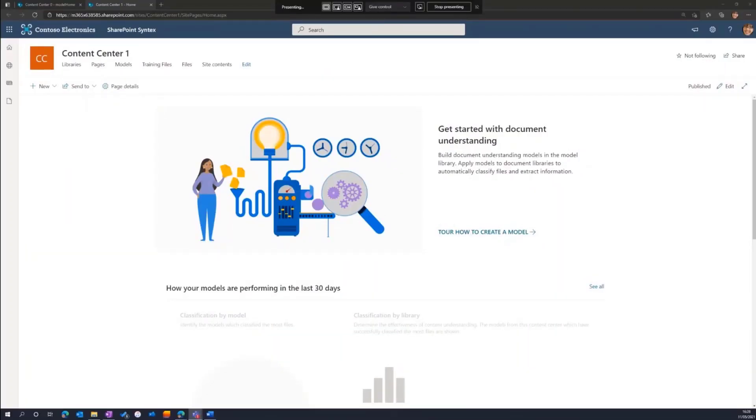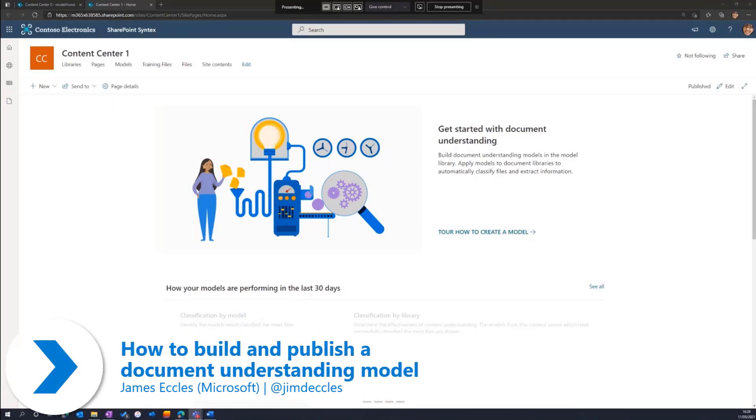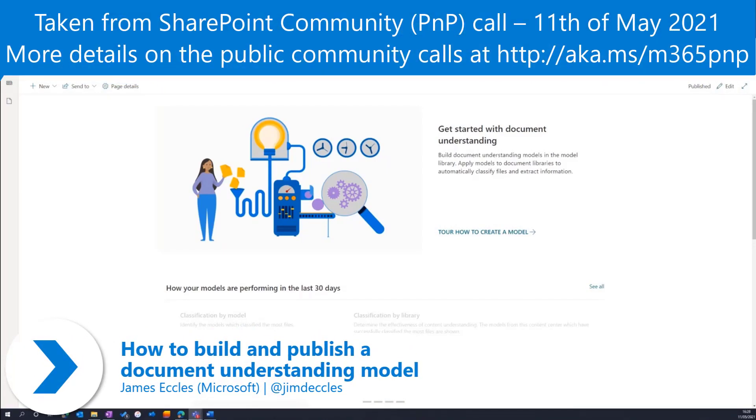What I'm going to show now is how to build, publish, and publish a document understanding model.